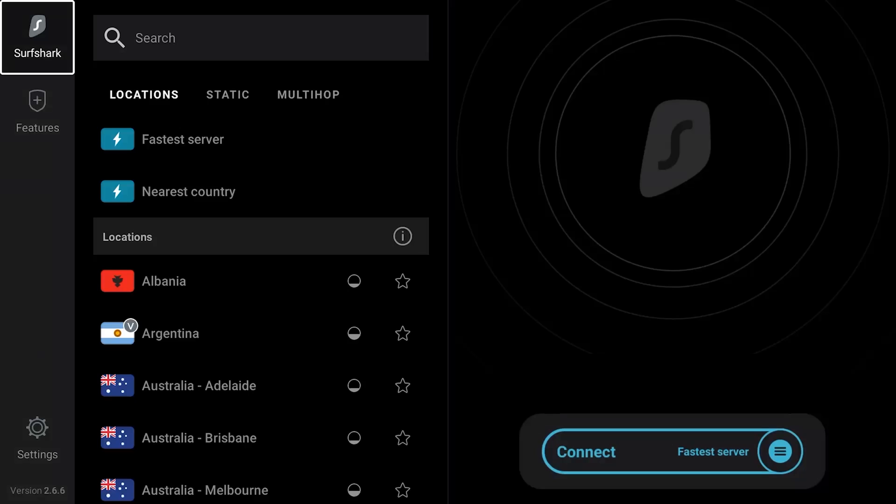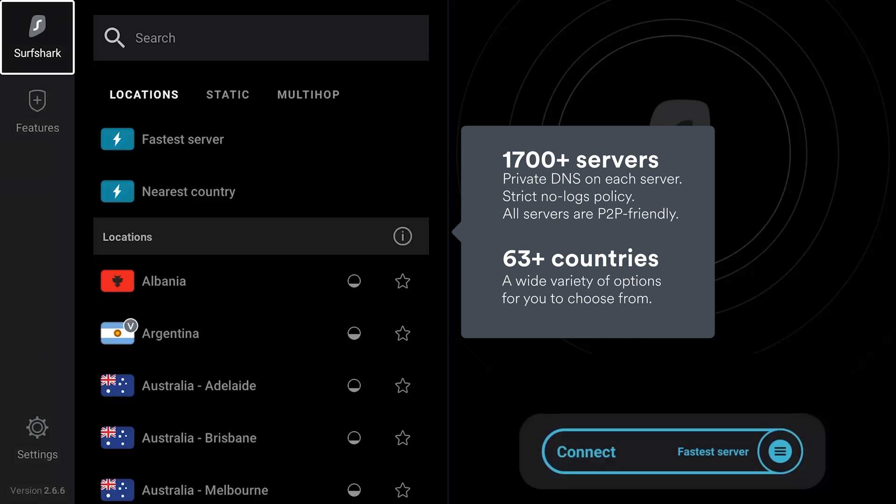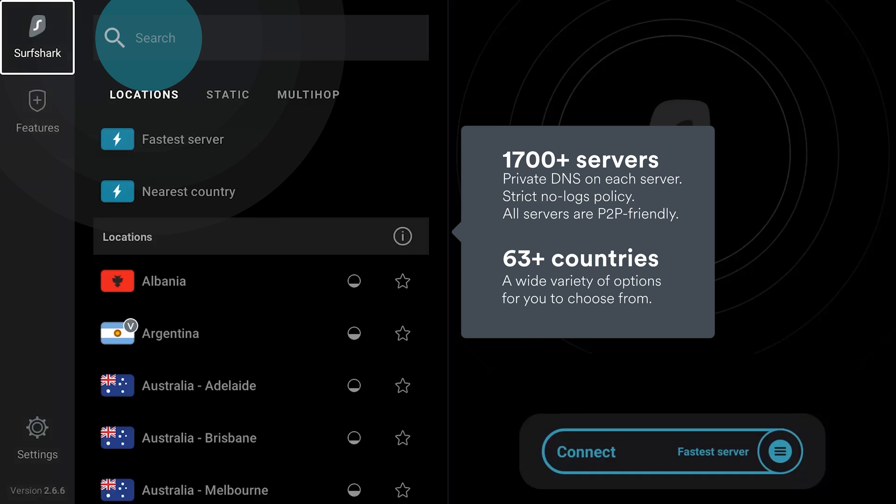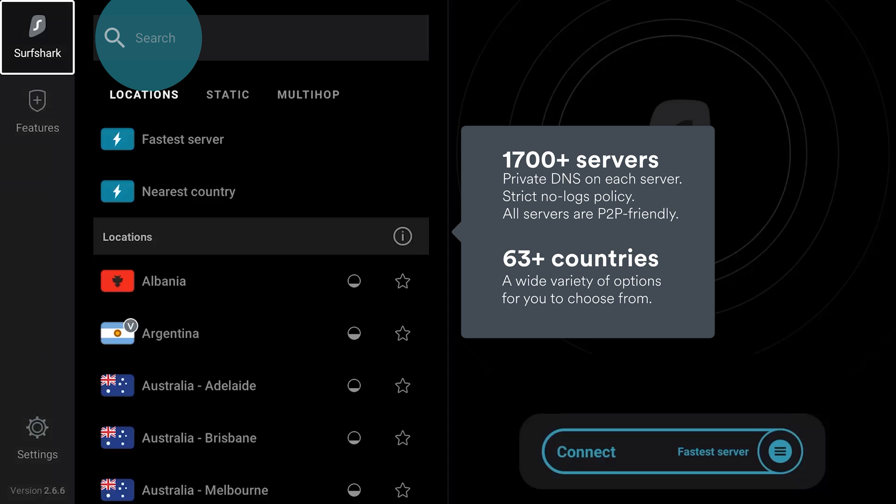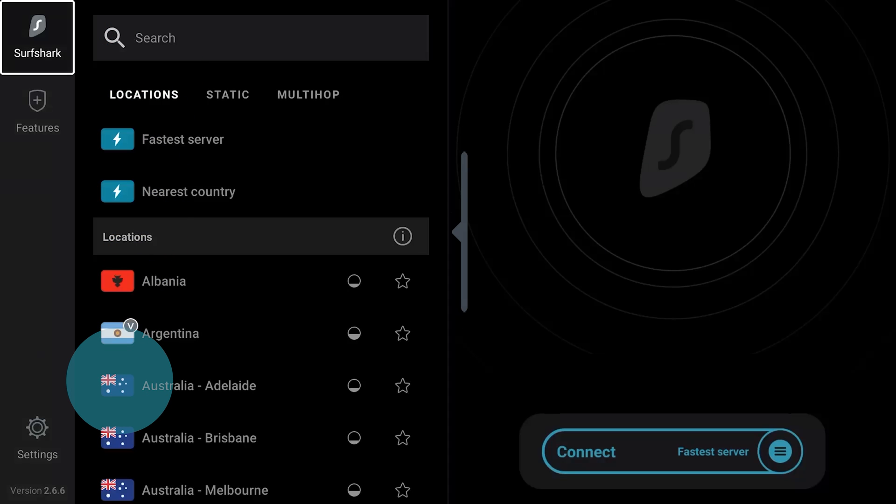You'll find the list of Surfshark locations on the left side of your Surfshark app. Use the search bar or simply scroll down until you find the location you need. Click on the flag icon and the app will instantly connect to that location.